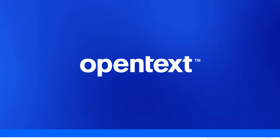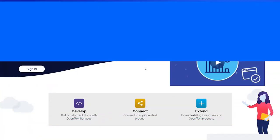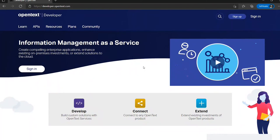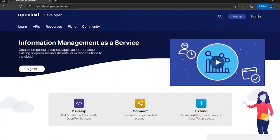Welcome everyone to this session about information management as a service, how to use the services of OpenText and how the admin service works and how to log in.